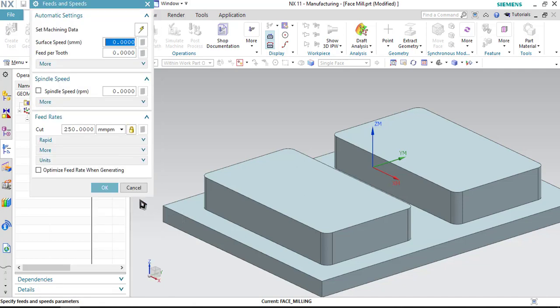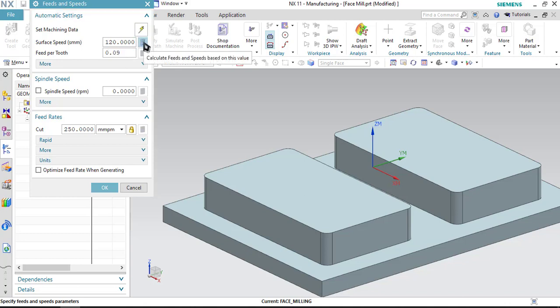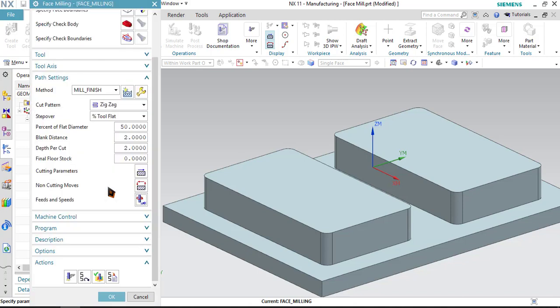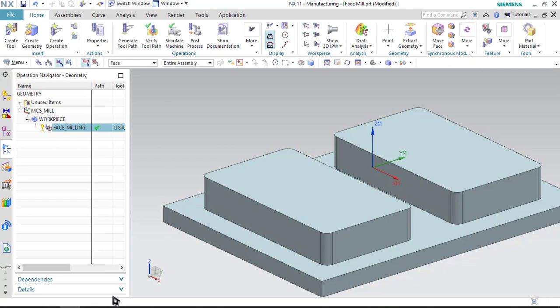I am defining 120 meter per minute as the VC cutting velocity and feed rate per tooth would be 0.09. Click on this calculate button. The feed rate and spindle speed both will be calculated. Click OK to confirm it.